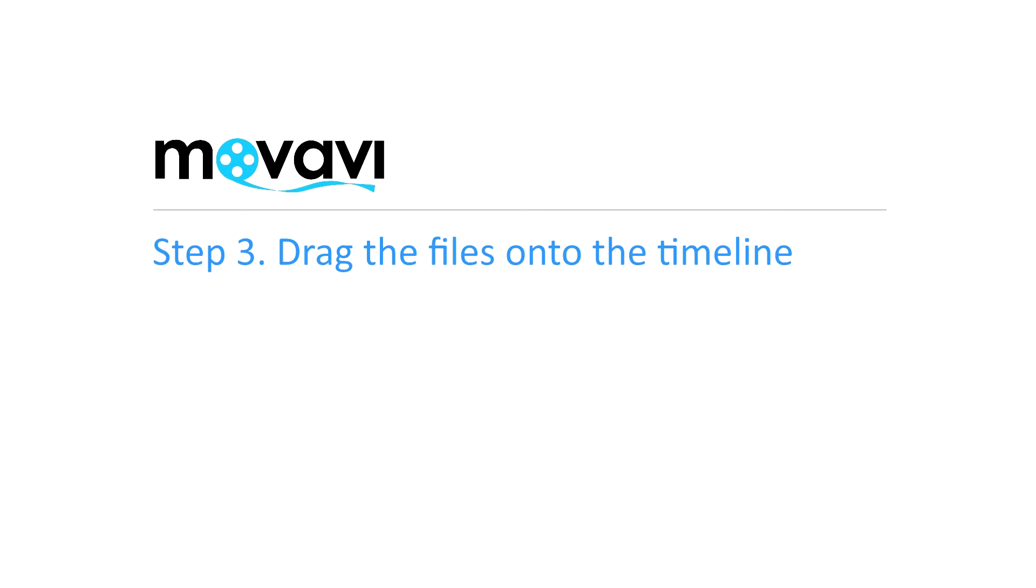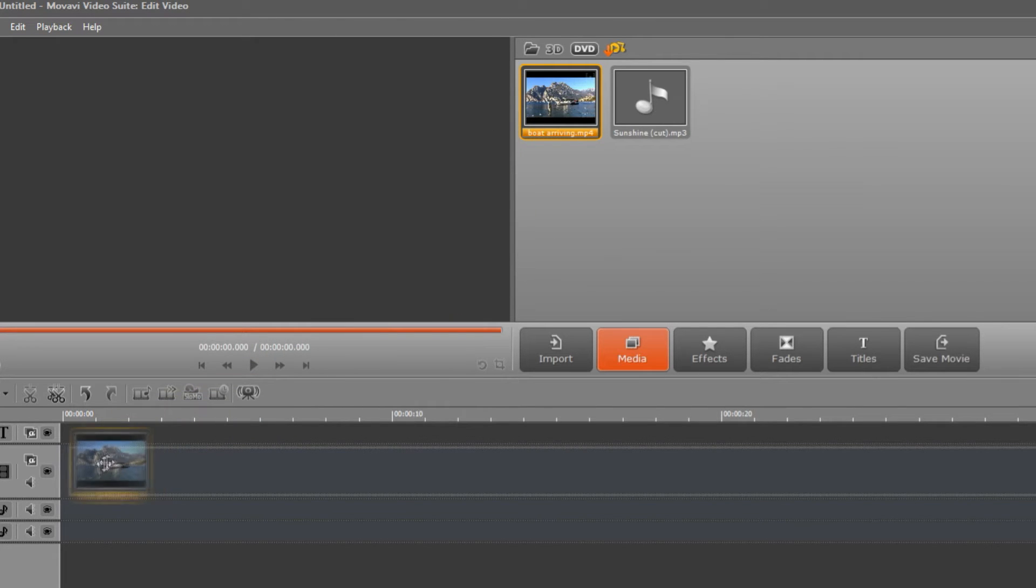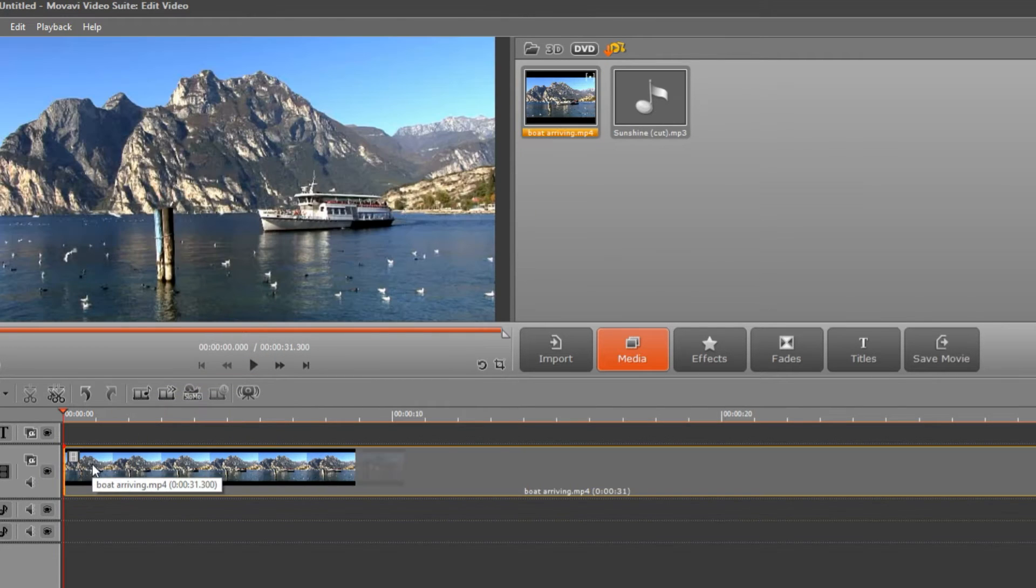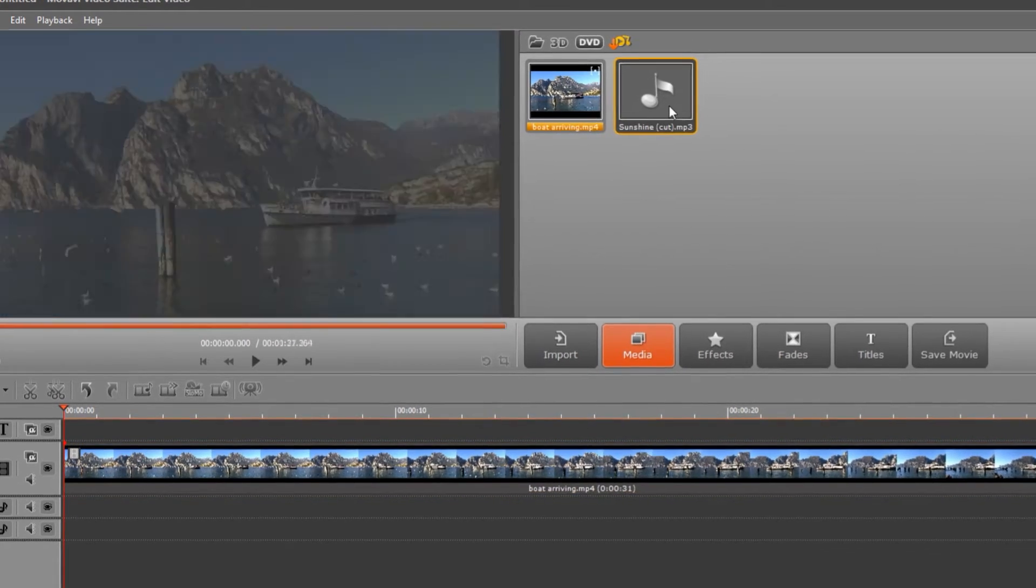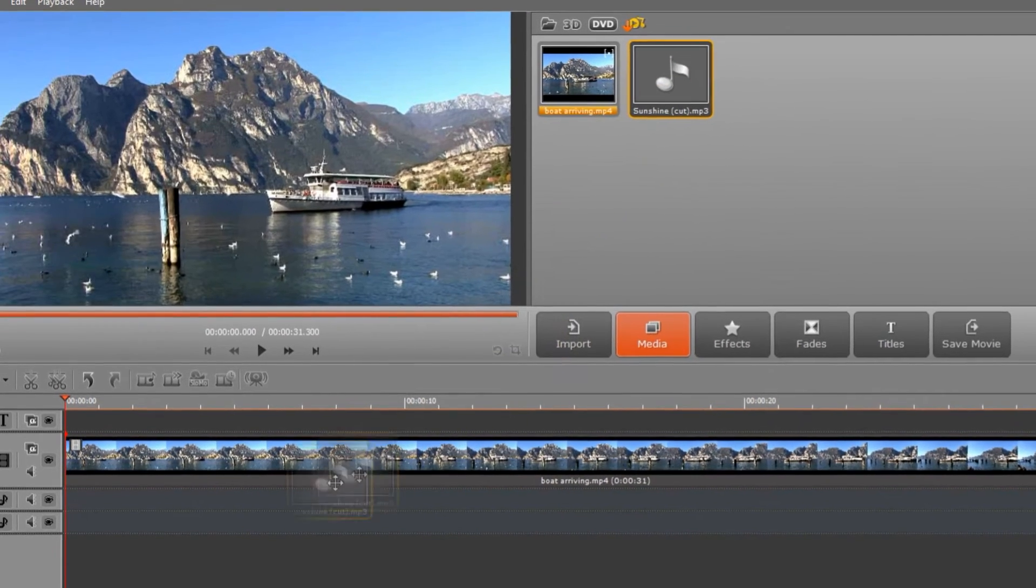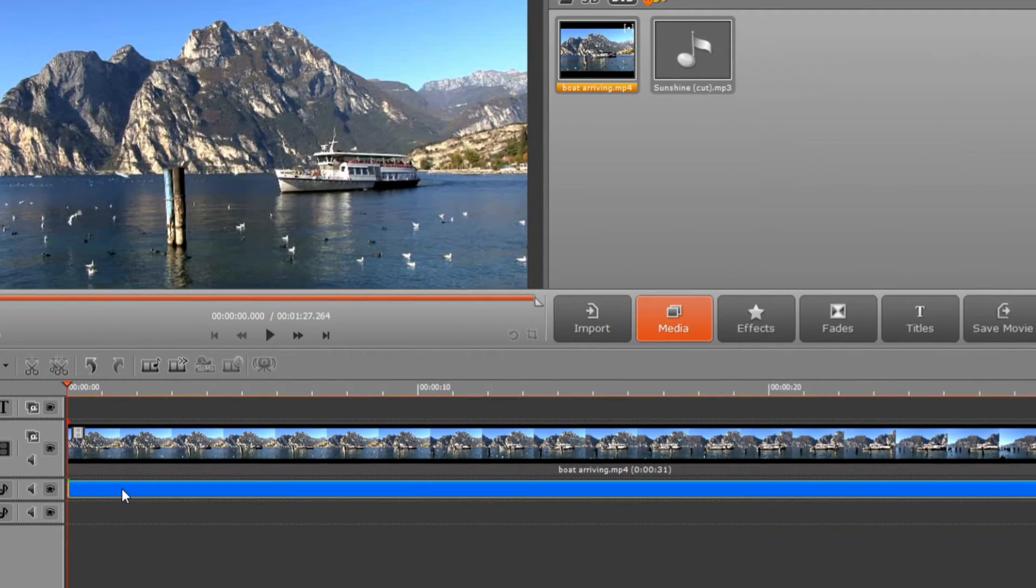Step 3. Drag the files onto the timeline. Drag and drop the video file onto the video track in the timeline. As for the audio file, it goes onto the audio track below the video track.